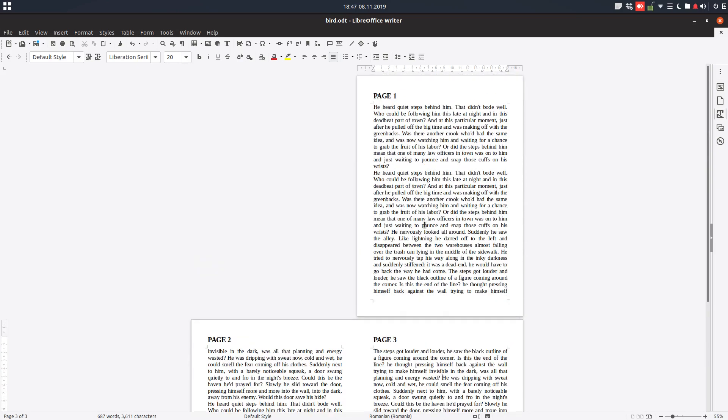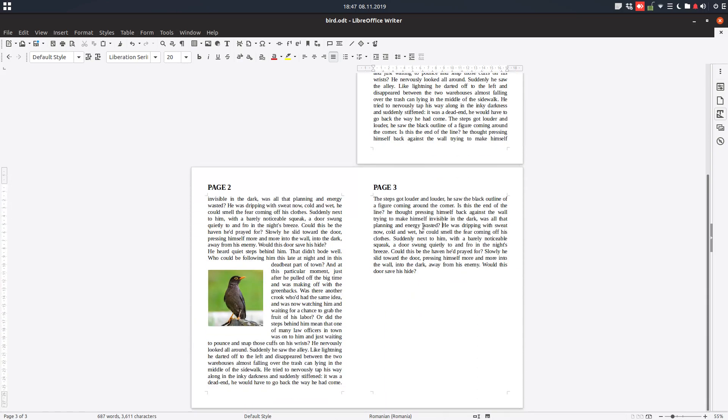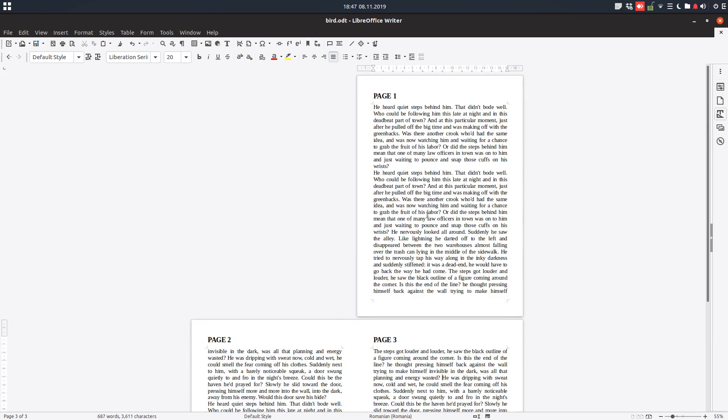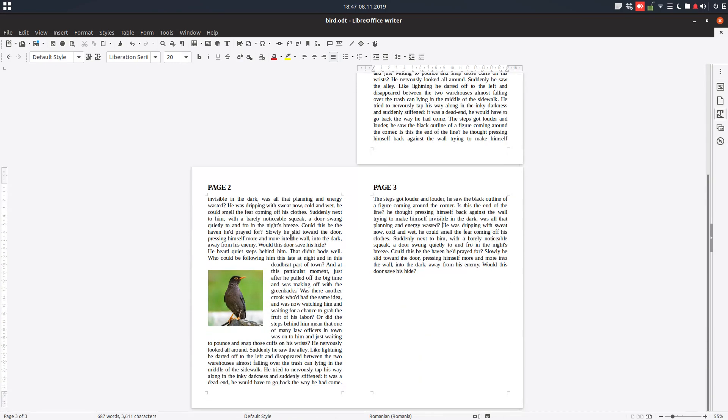Let's imagine that we have this project, a book with three pages in this case. This is page one and this is page two and three, like a printed book.